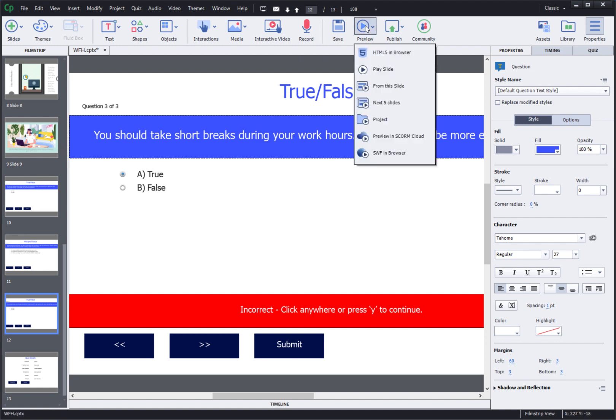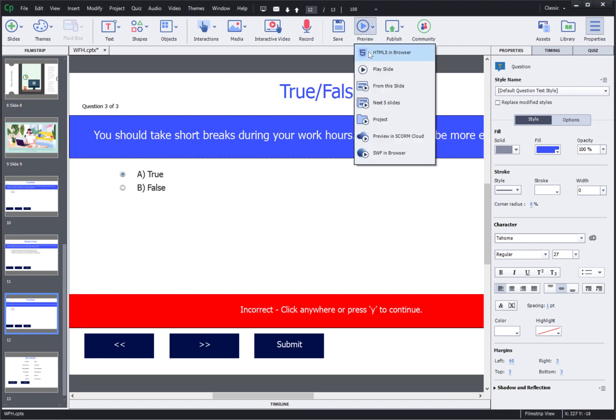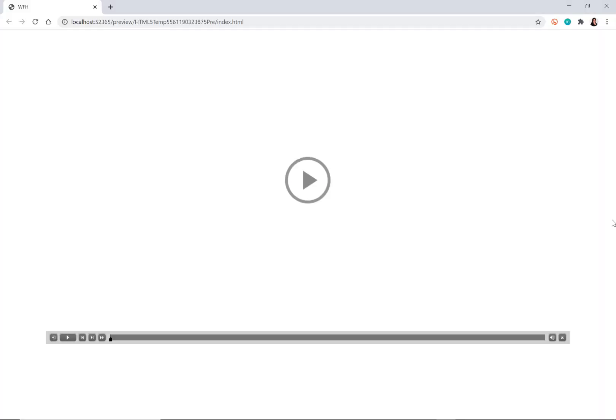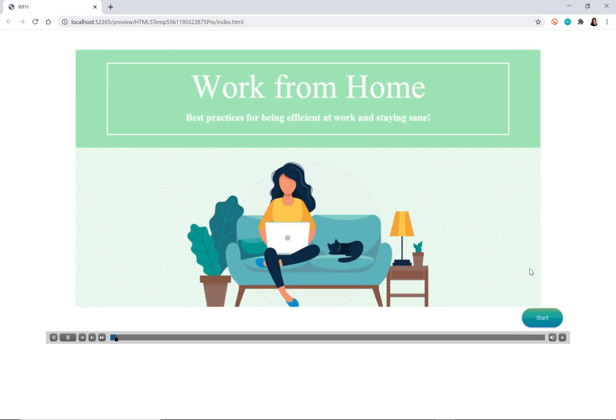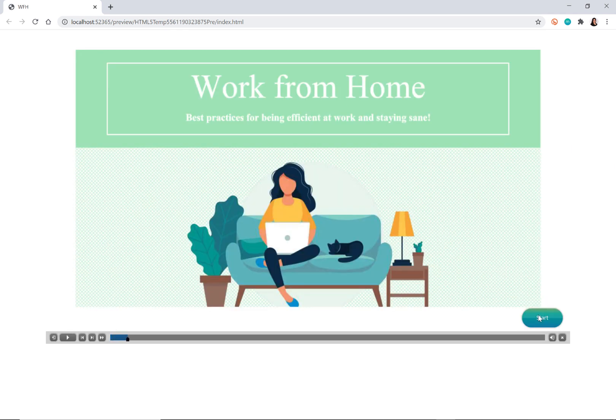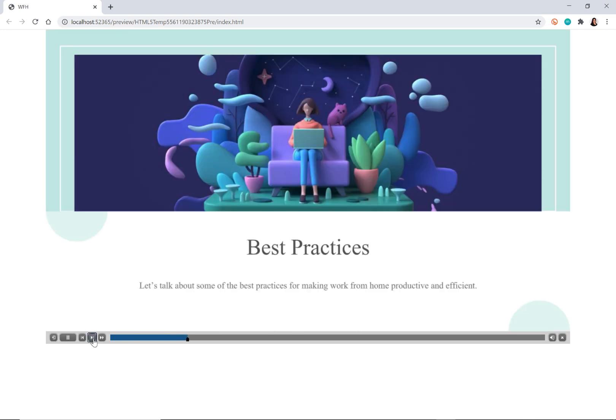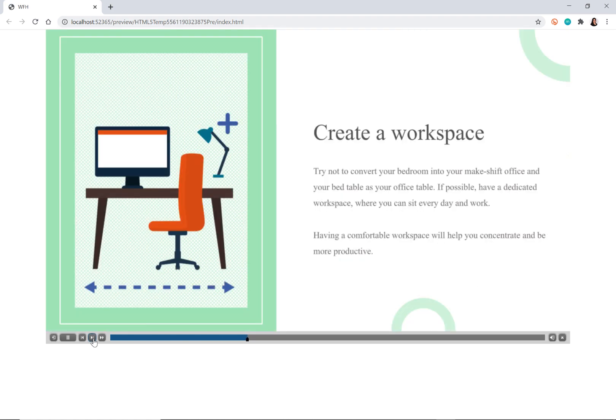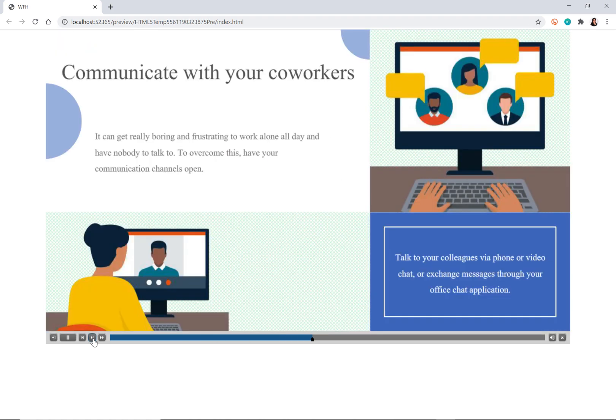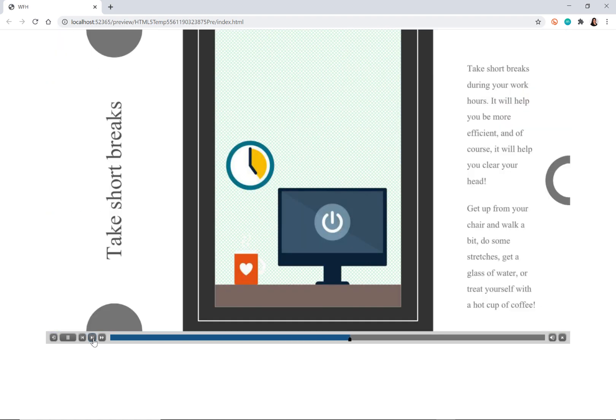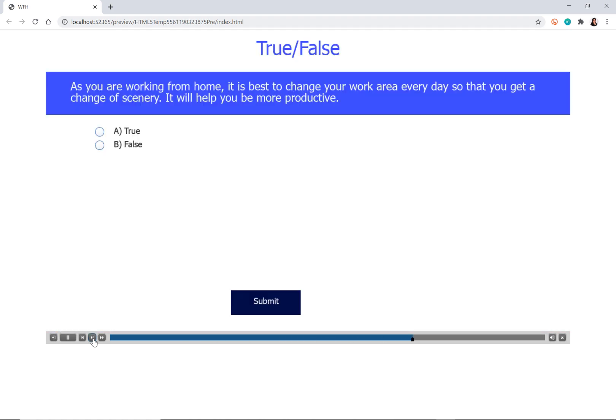Now let's preview it. We'll go to preview HTML5 in browser. Then click the play button and it will start playing the presentation. I can click the start button and I can keep moving through these slides using the progress bar. So I'll keep going through these slides and as soon as I reach the question slide I can respond to these questions.